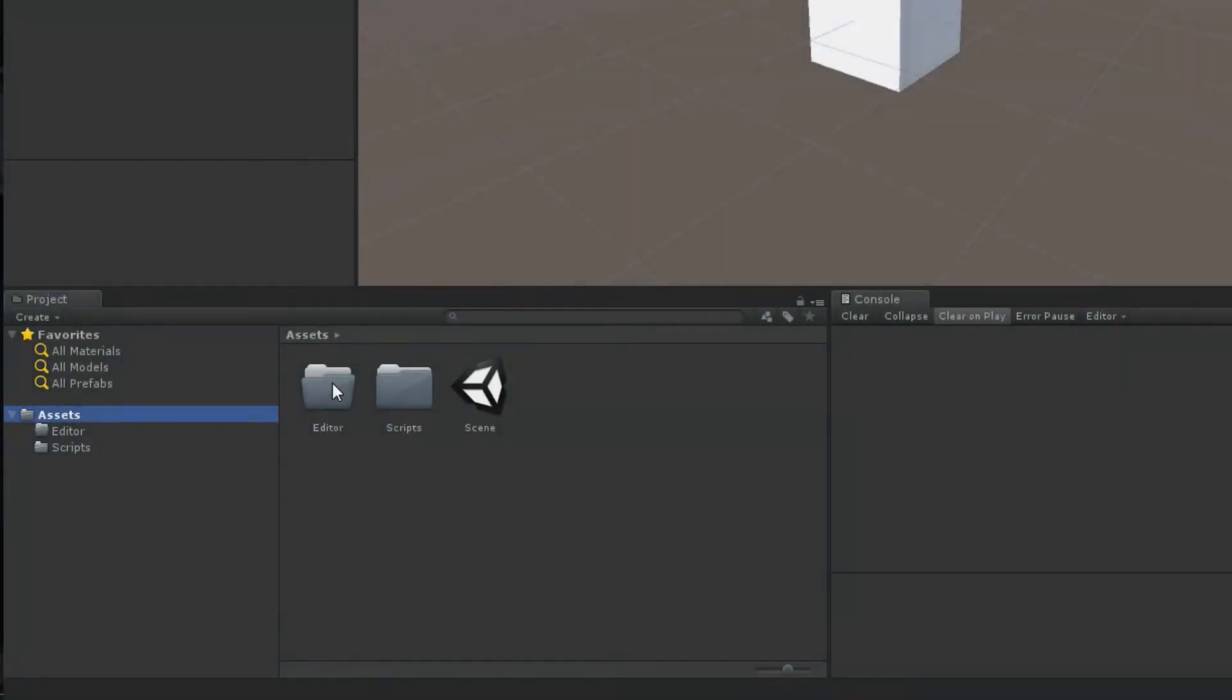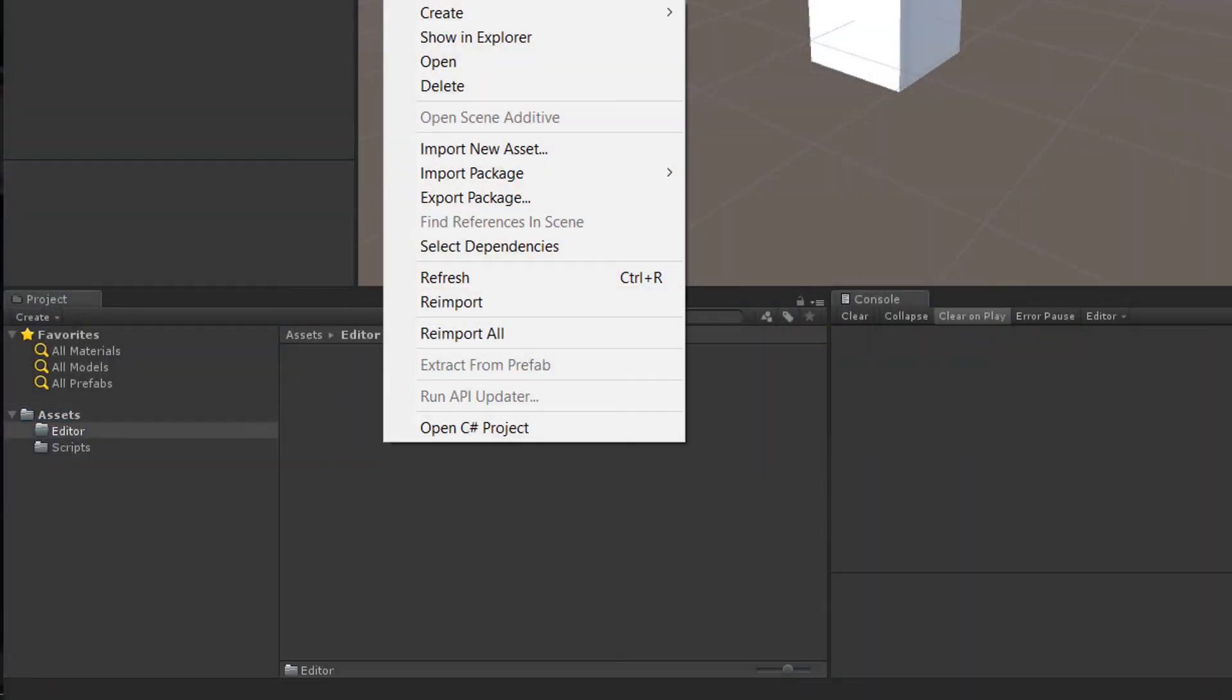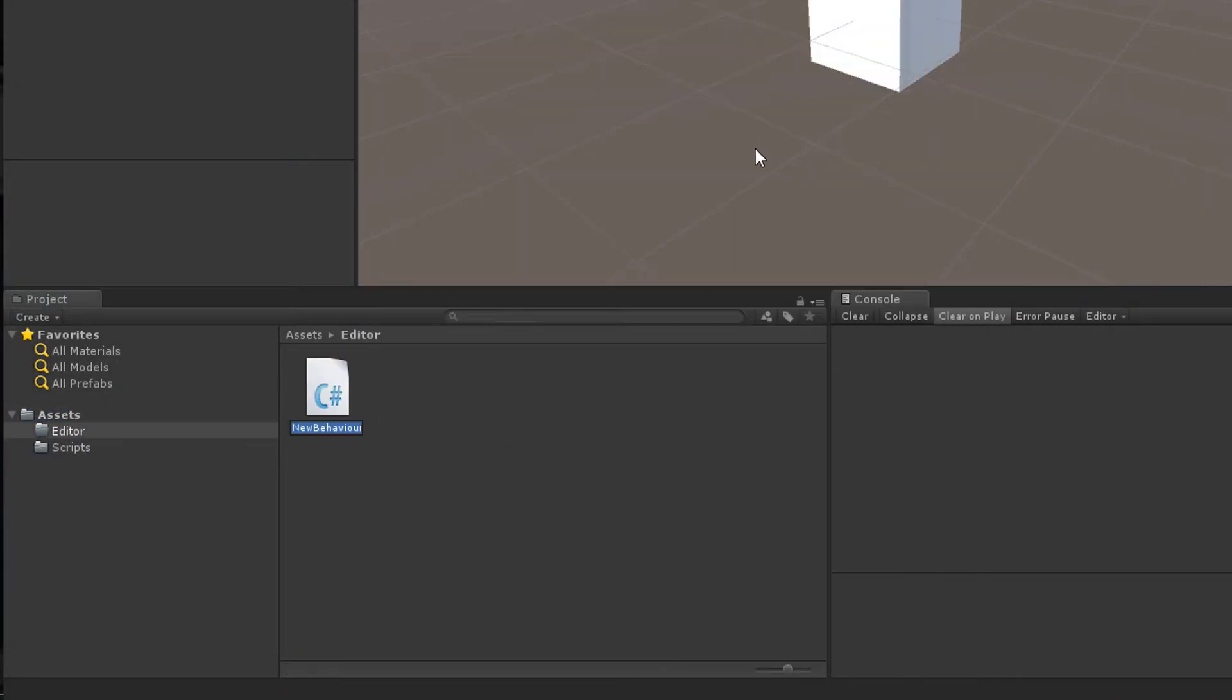Test scripts are editor scripts. So create an editor folder and put in a new script called PointCalculatorTests. Open the script with a double click.